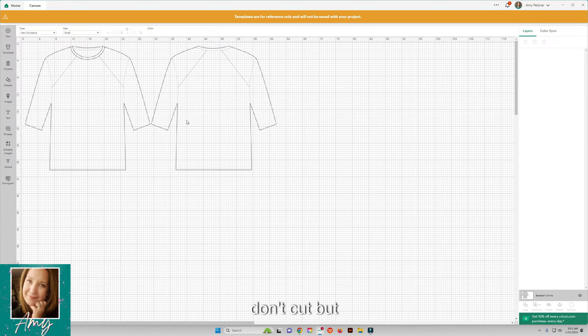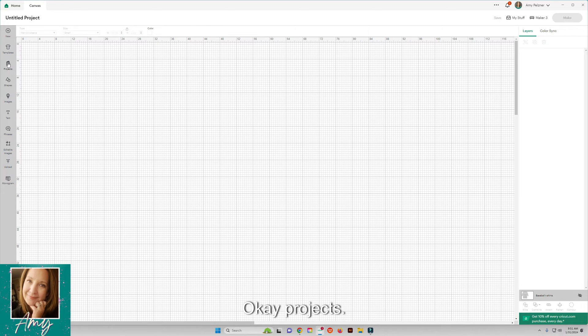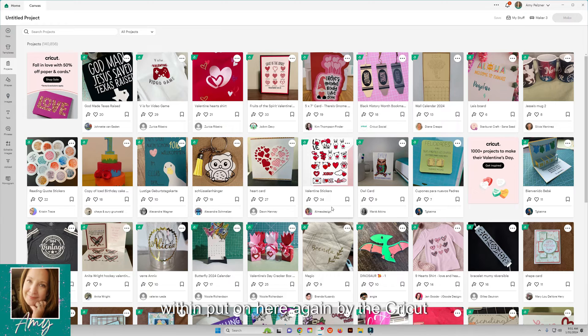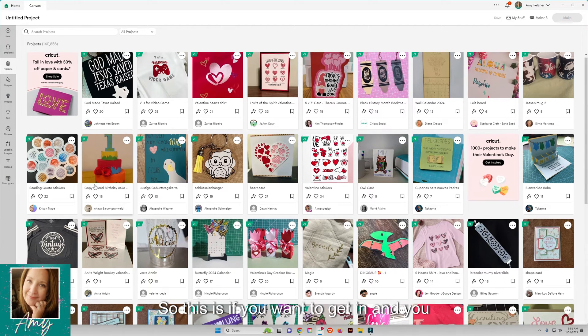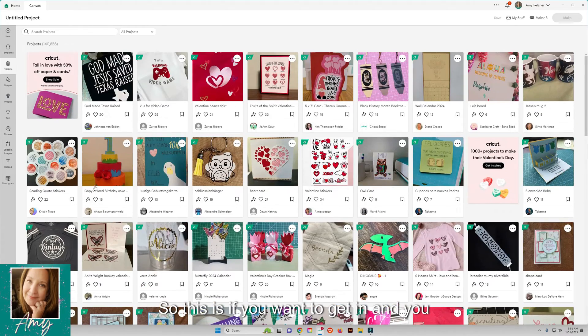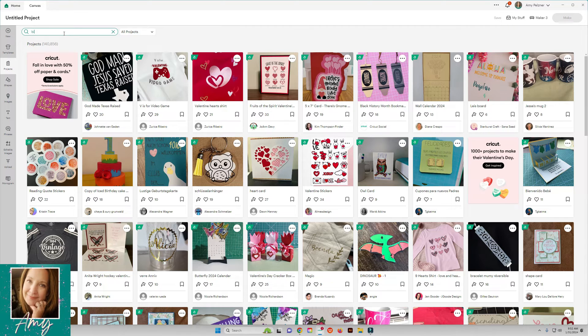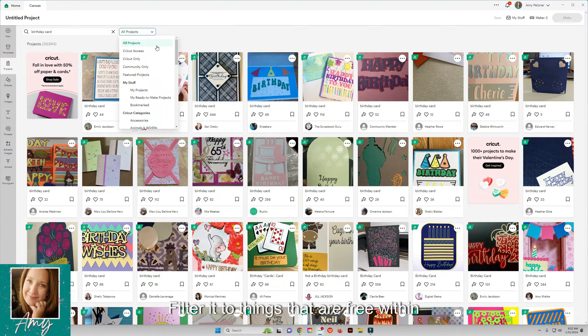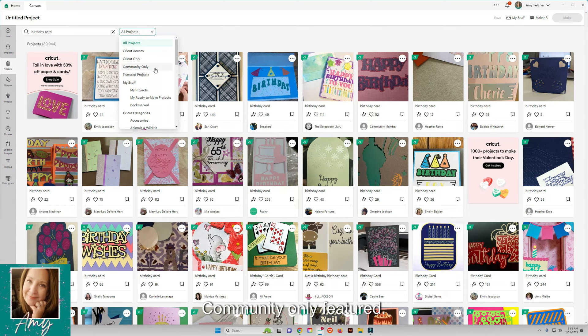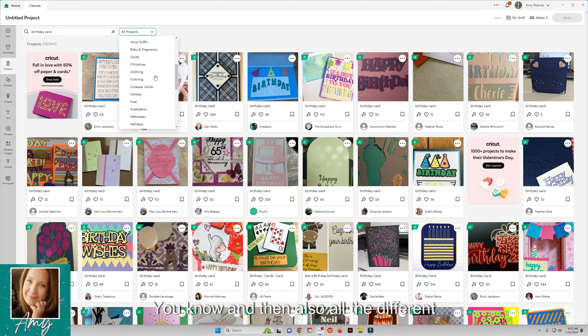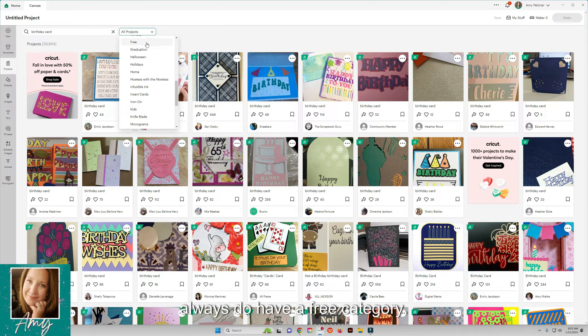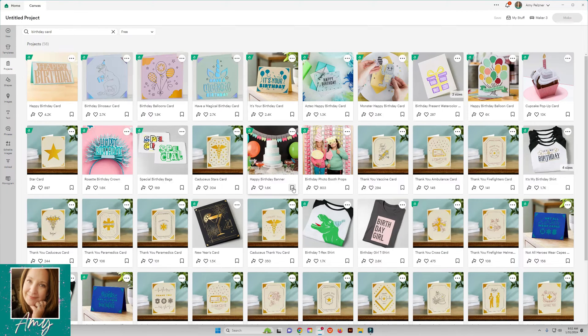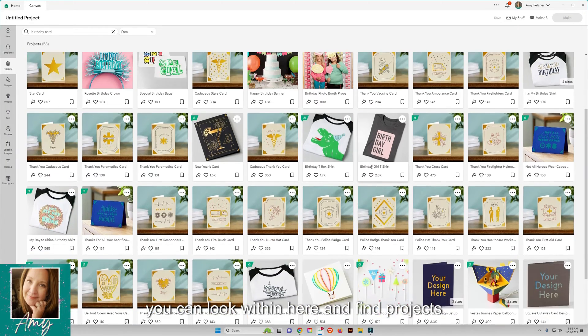Projects is where there's tons of projects all within, put on here by the Cricut community or from Cricut itself. If you want to get in, you can search for anything. Say you want to do like a birthday card, you'll just search birthday card. Then you can even filter it to things that are free within Cricut Access if you have it, Cricut only, community only, featured, and then all the different categories. They usually always have a free category so if you don't have Cricut Access you can look within here and find projects.